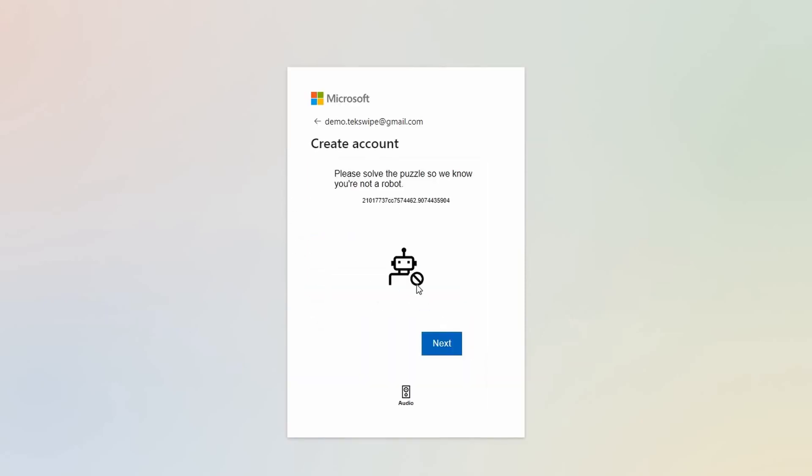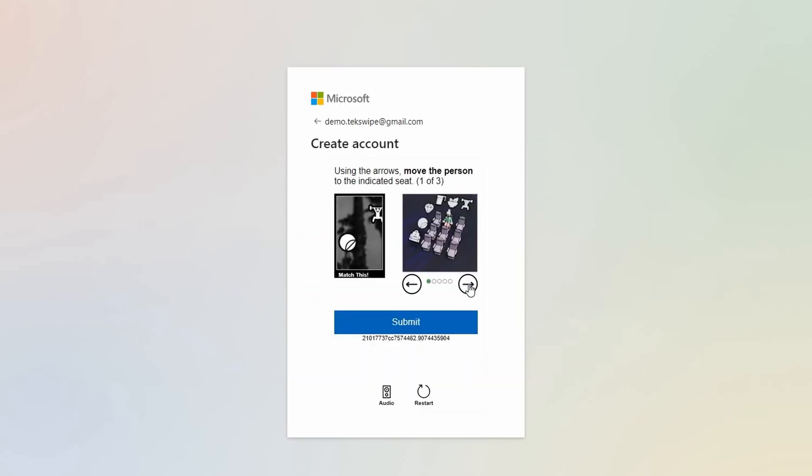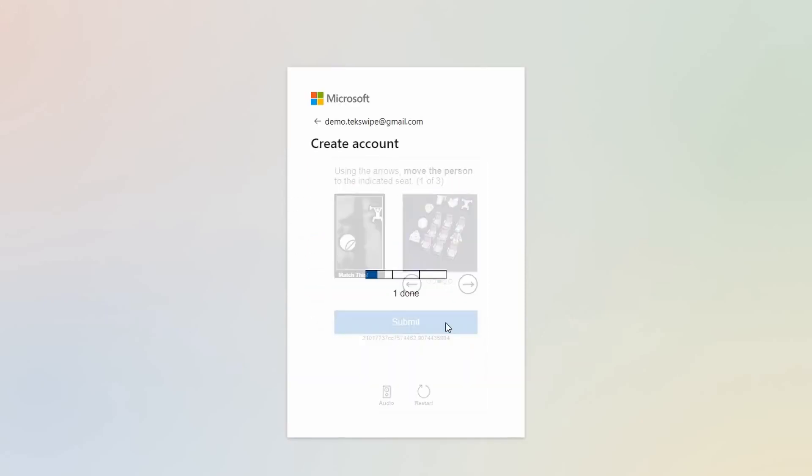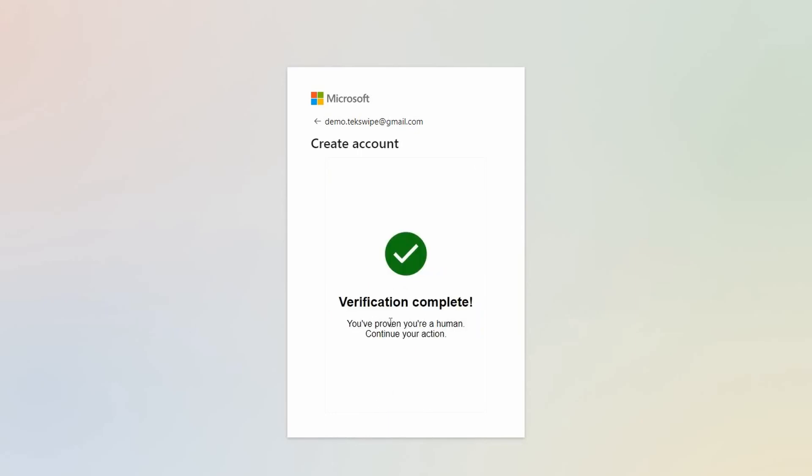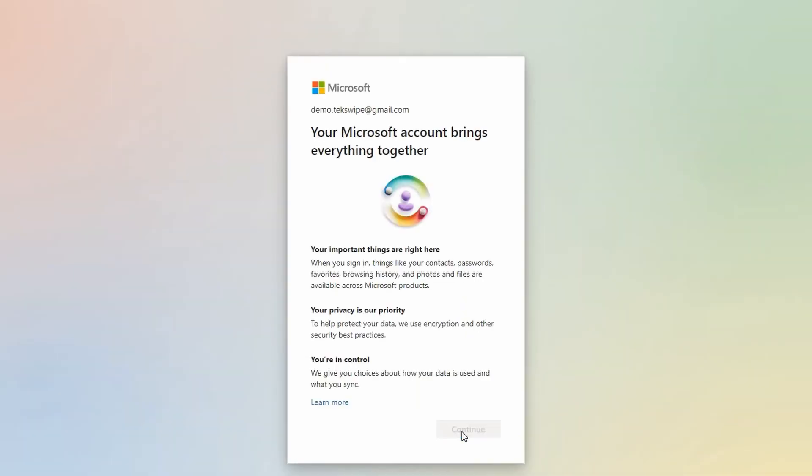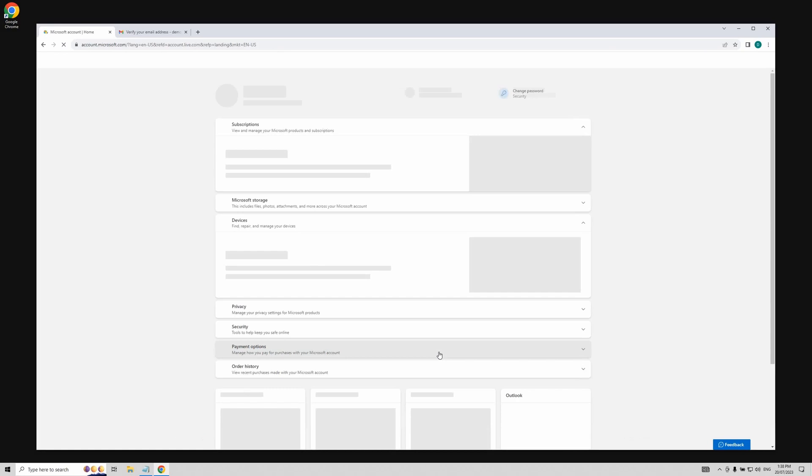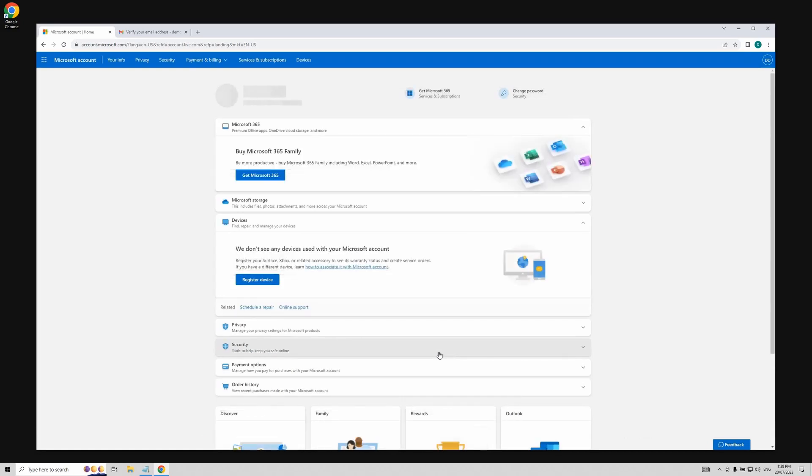And then again, proceed to answer a few security questions. Bear with the system as it verifies your information. Give it a moment to load. After clicking continue, voila, you're done.